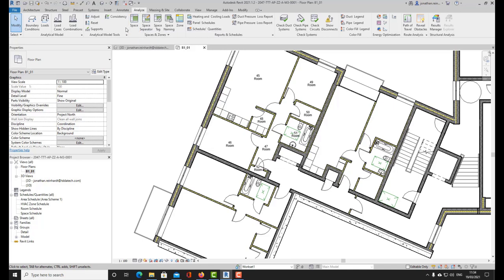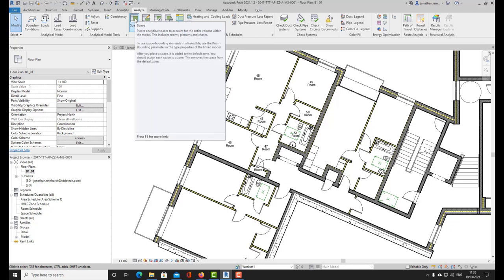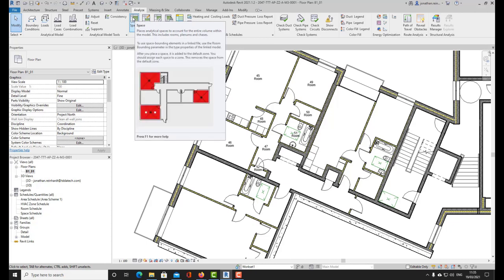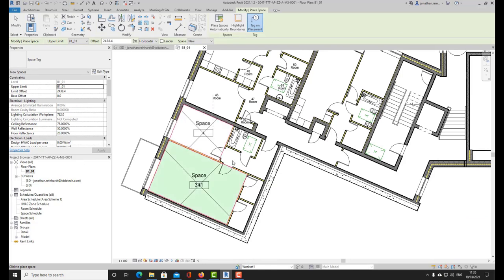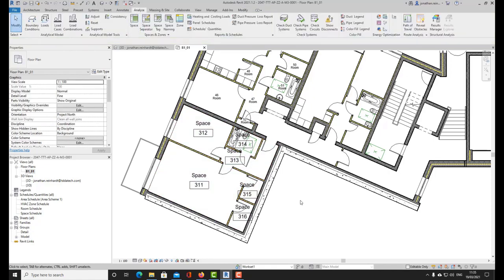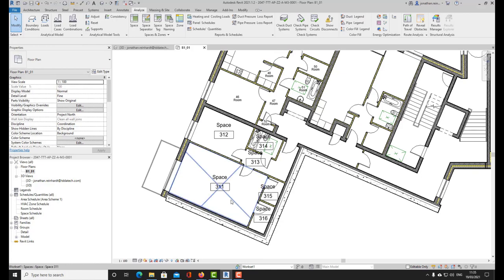The reason I use spaces sometimes to associate with individual apartments or houses is because spaces are placed similarly to how rooms are placed — they just have slightly different properties. I can start placing these spaces in here, and we've got a series of spaces created. What I can do with a space that I cannot do with a room is create something called zones.